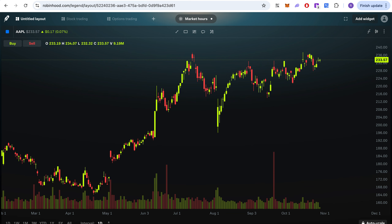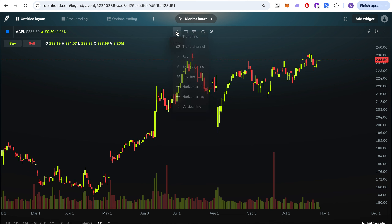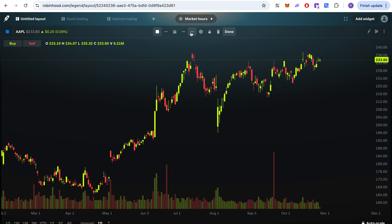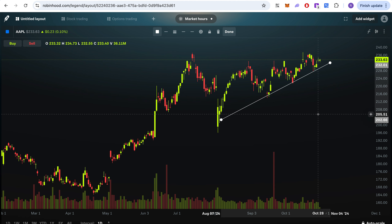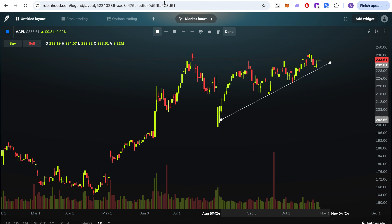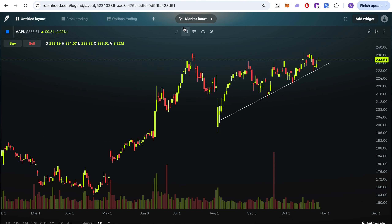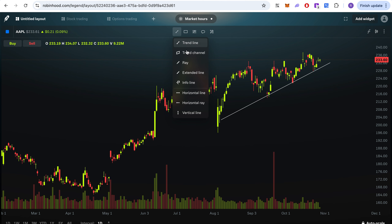Now let's look at the charting drawing tools. For a trend line, you can do a manual trend line — it has different options. You create a trend line by drawing it on the chart and hover over it — pretty neat. You also have a trend channel option, where you can draw an up-channel to see where price is channeling.